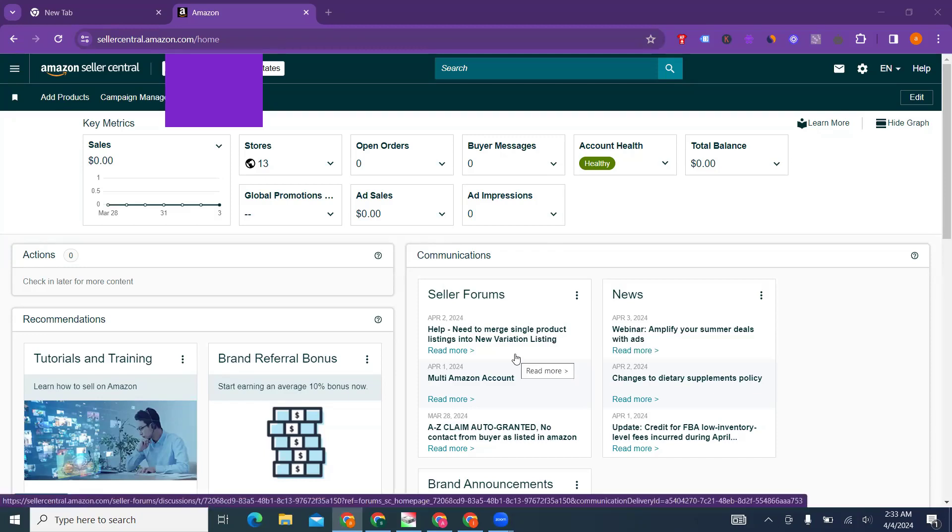What's up guys, welcome to E-commerce Excellence Academy again. Today's topic is very critical and sometimes it's life-threatening for the account. Yes, I'm talking about IP complaints regarding product quality, counterfeit, and everything that we can discuss here.